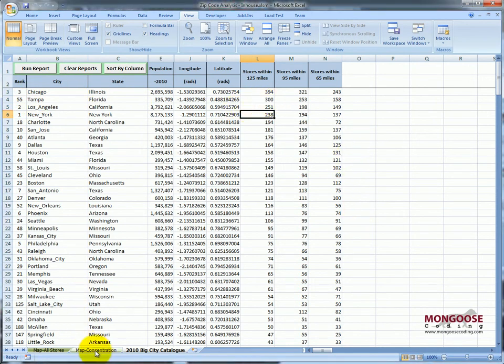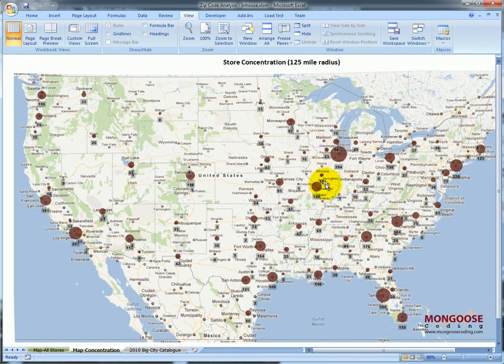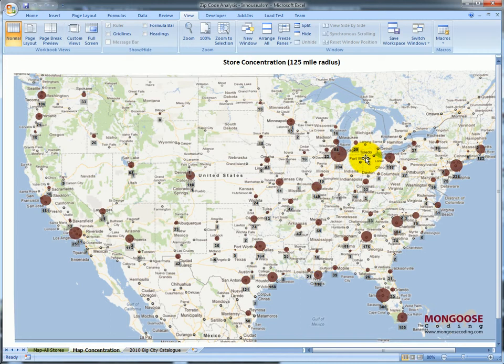So let's go take a look at the updated concentration map. Obviously the larger circles means that there are more stores within that area. And this is just a good example of how you can visualize data in unique ways in Excel outside of your standard pie charts and bar graphs.